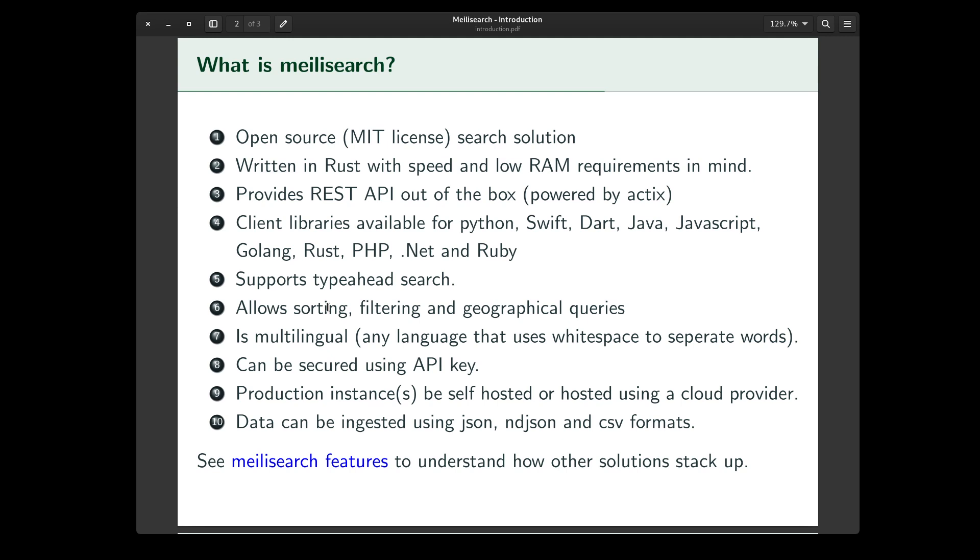The search instance can be secured using a master API key. The production instances can be self-hosted or hosted using a cloud provider. They support for AWS, Google cloud platform, and so on.